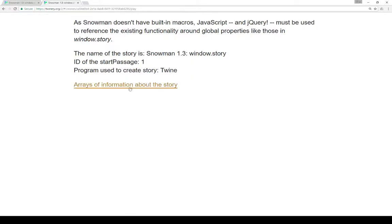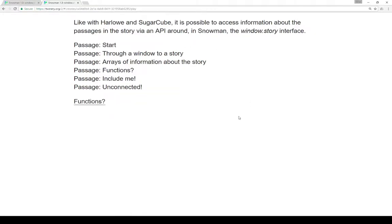We can also get arrays of information about the story, not just single string or number properties. Like with Harlowe and Sugarcube, it is possible to access information about the passages in the story using the Window.story interface. In this case, we can iterate through each passage that is within the story using the Window.story API, which will make more sense when we look at the code in just a few moments.